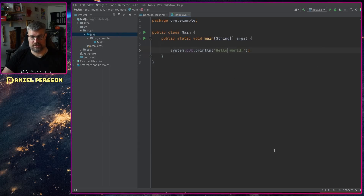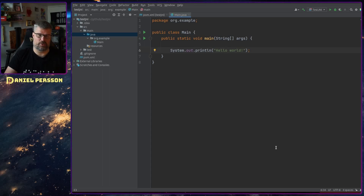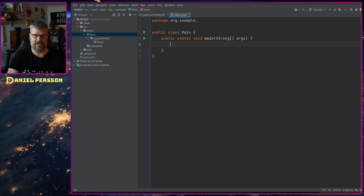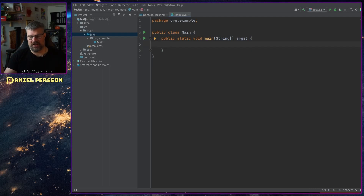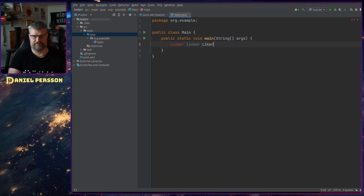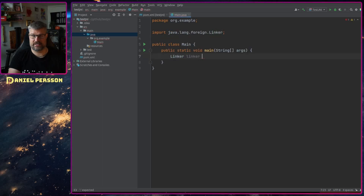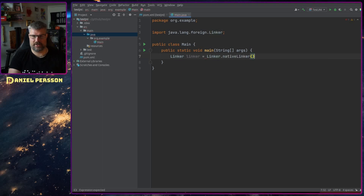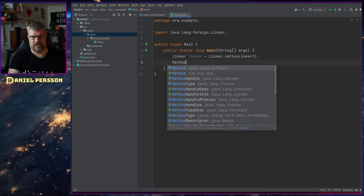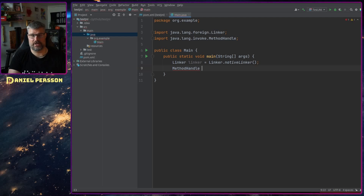Now we can actually run the features and write some code. Let's remove the default System.out.println. In order to link to something in a C library, for instance, we need a Linker. Let's add a Linker here — we need to import that class, which is java.lang.foreign.Linker — and we take the Linker and create the native linker. Next up we need a MethodHandle, which is something we can invoke.